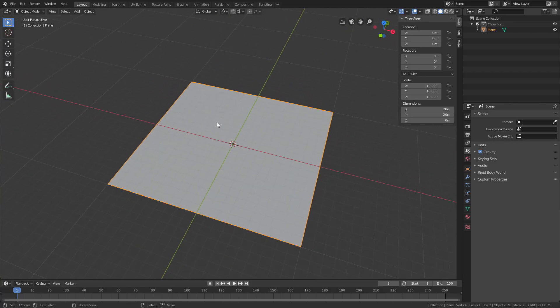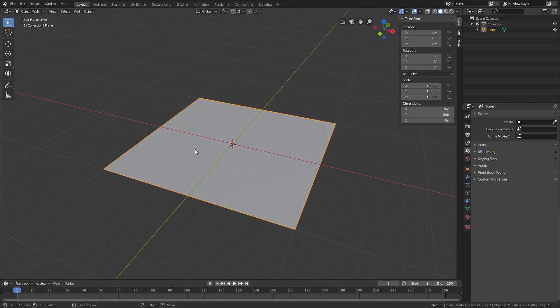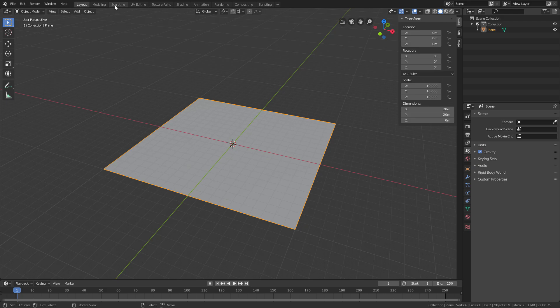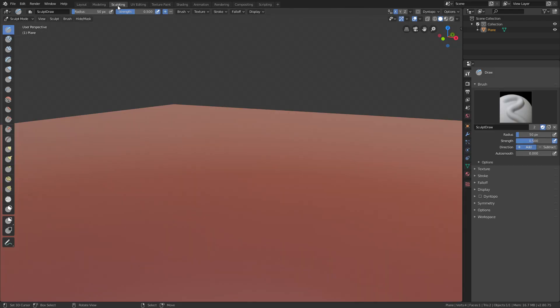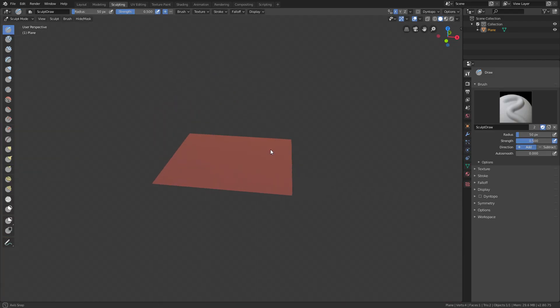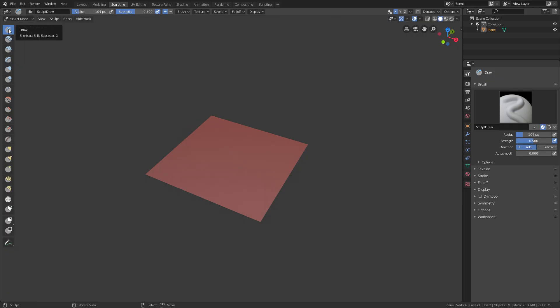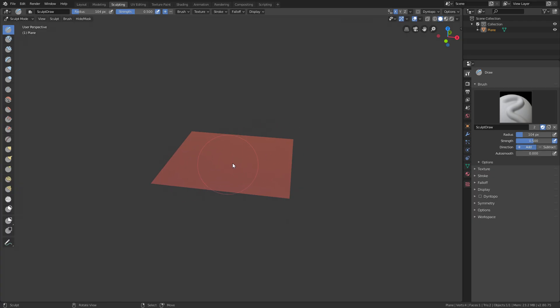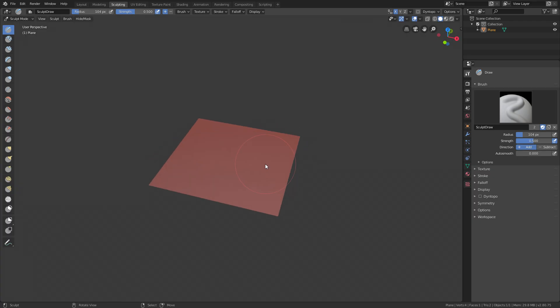So the way we're going to create a mountain or a hill or whatever is using sculpting. And in Blender 2.8, you can just go up here, click sculpting, and you'll be in sculpting mode and everything is set up for you. We'll use the draw brush here, so it's already selected. But if you try and sculpt something on it, you can see that nothing happens.